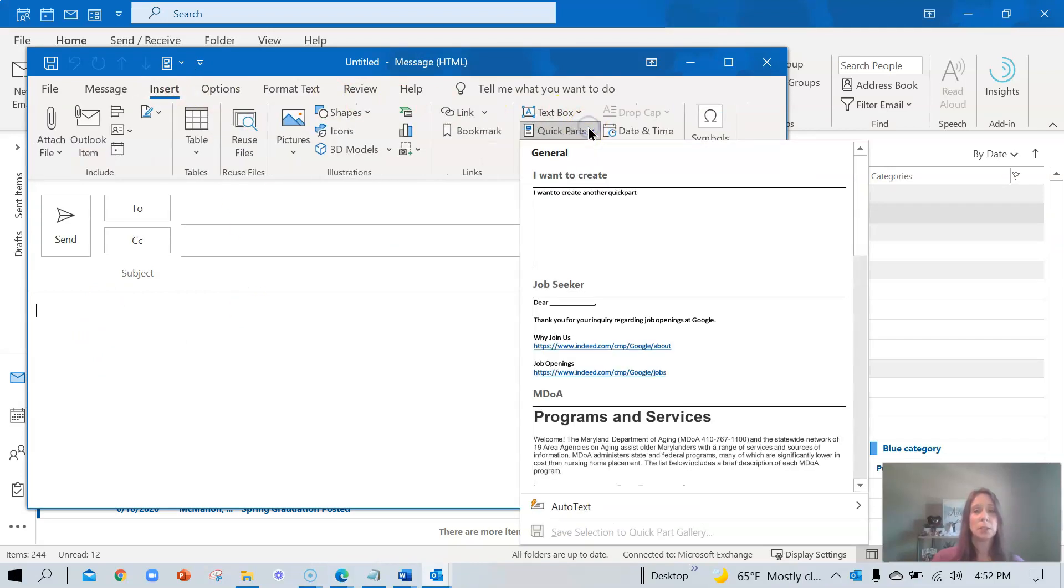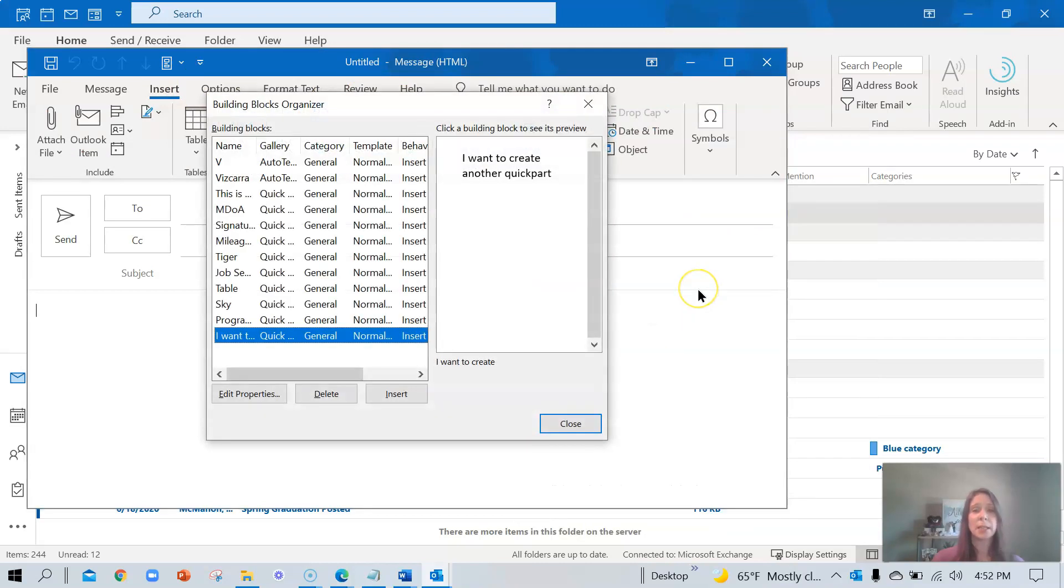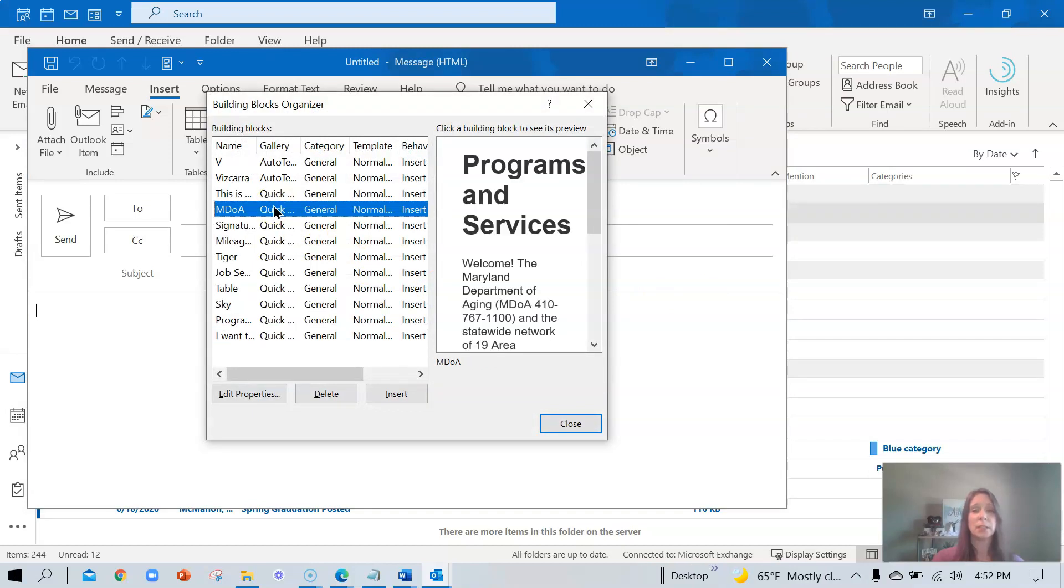hover over any of them, right click, organize, and delete. Let's go ahead and just select one to delete. Choose delete.